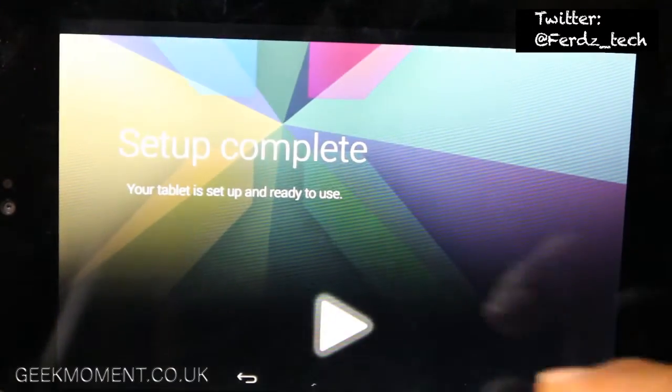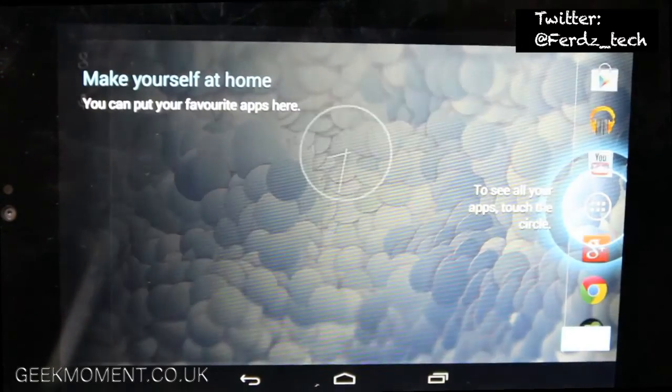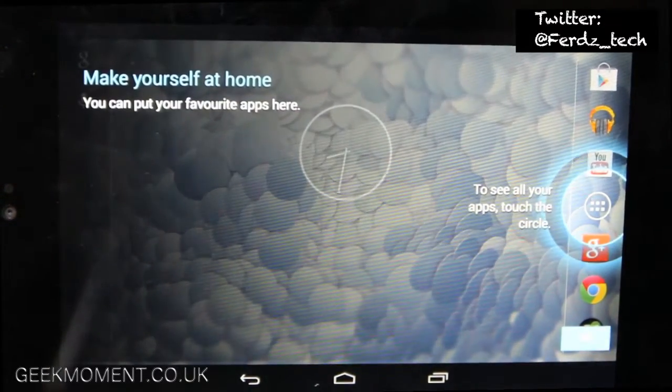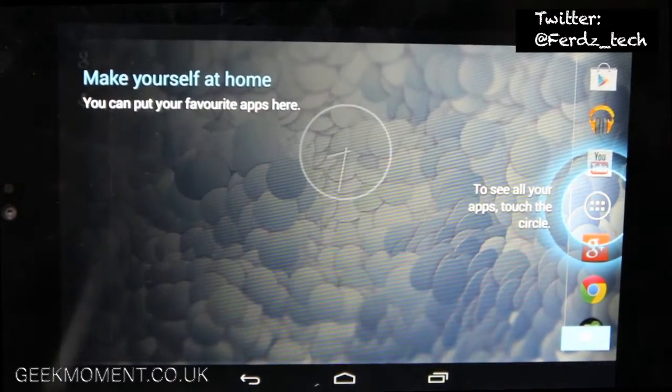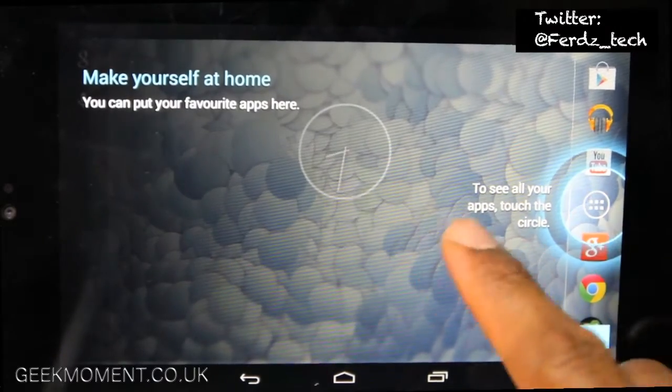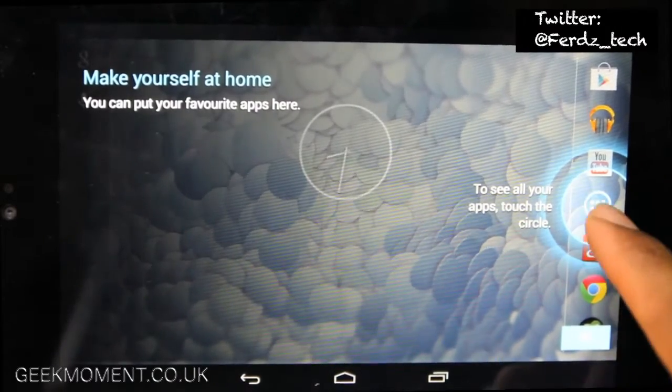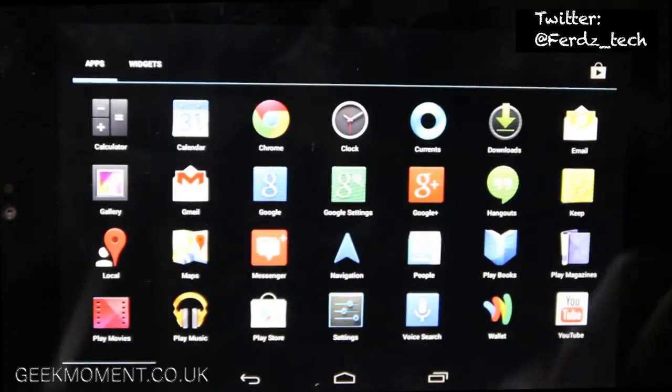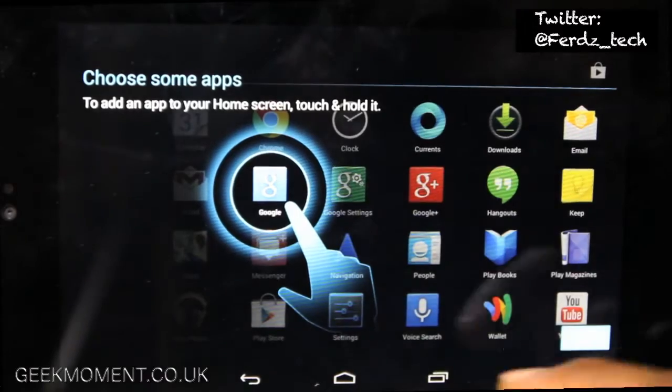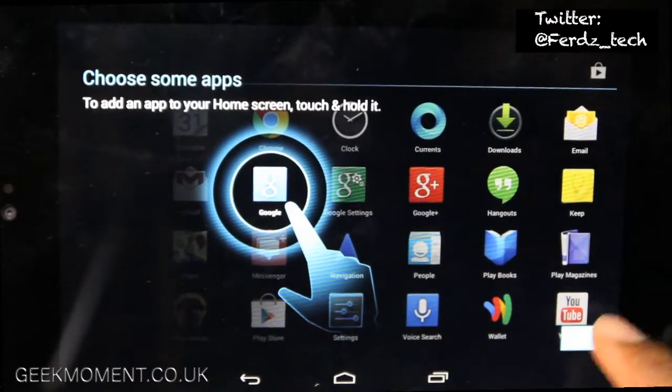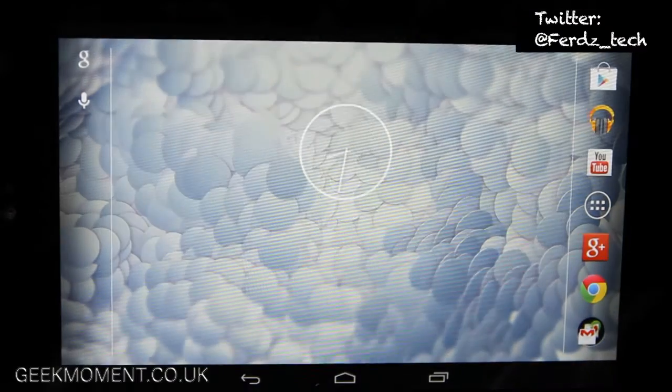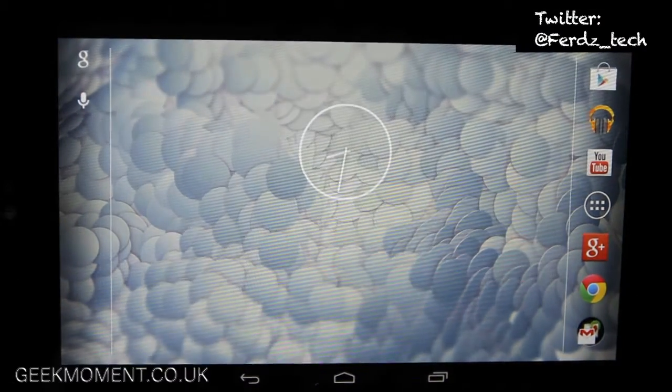So complete, cool. There you go, I'm logged in and it's going through the usual welcome, trying to get you used to the menus and the apps. There you go, that's a new profile, completely clean.